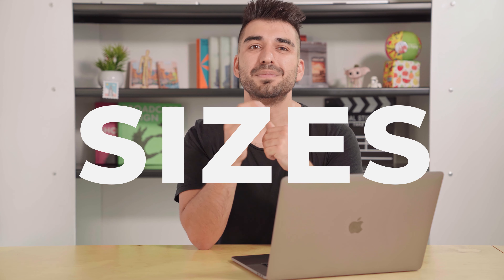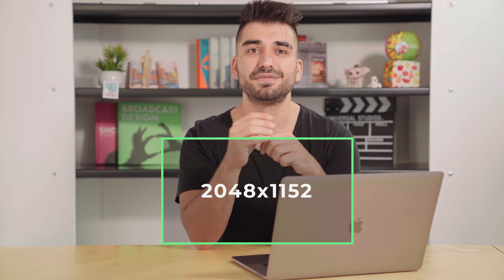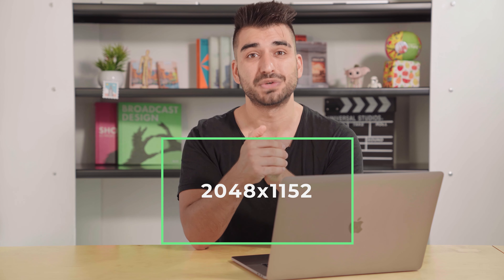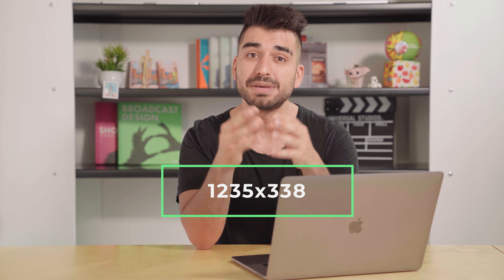Now let's talk about sizes. The minimum dimensions for your banner should be 2048 by 1152 pixels with an aspect ratio of 16 by 9. At the minimum dimensions, the safe area for your text and logo to be within your banner is 1235 by 338 pixels. Larger images may be cut off depending on the device used to view your banner. The image size has to be under six megabytes.